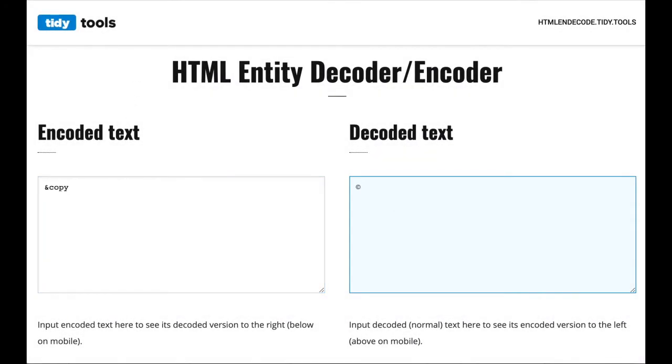See how it automatically decodes the copyright HTML entity to the corresponding symbol.